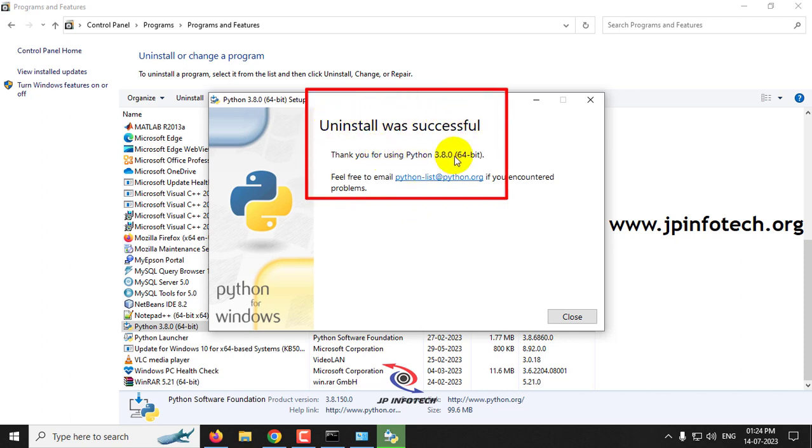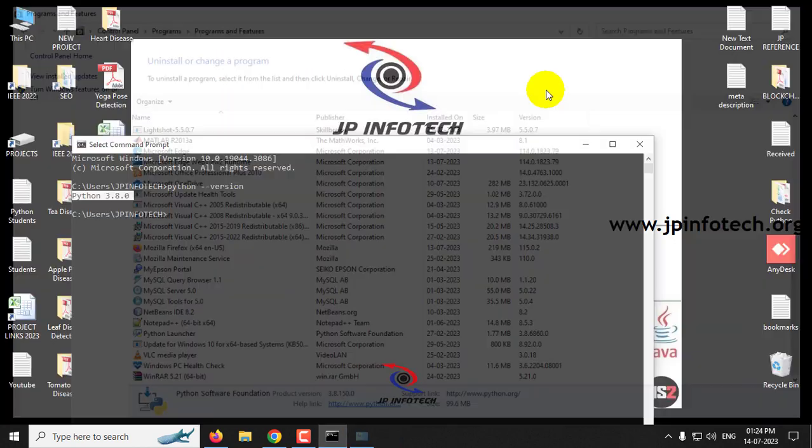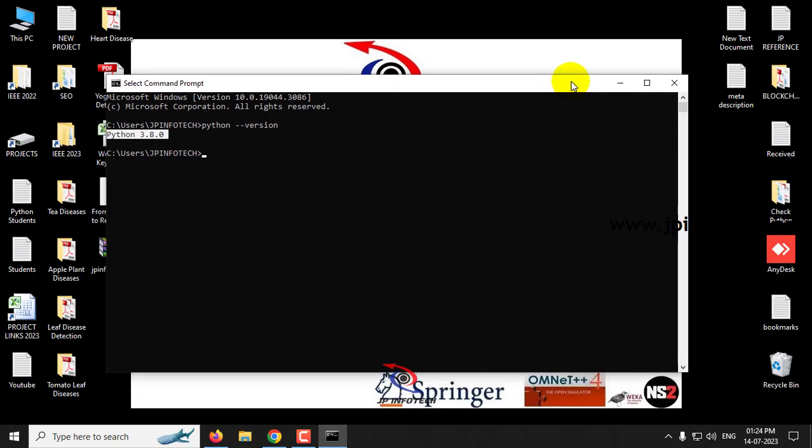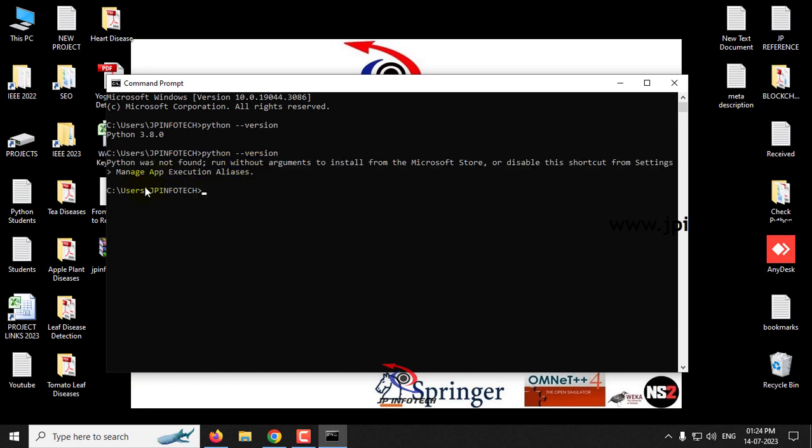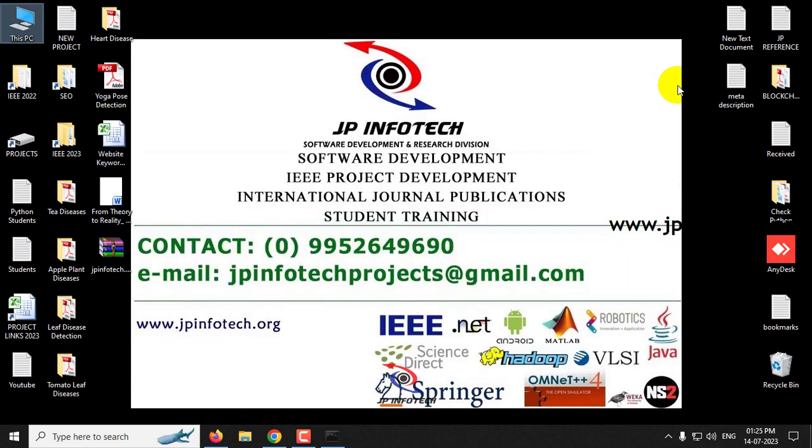Now you can see the message uninstall was successful, thank you for using Python 3.8. So now Python is uninstalled successfully. Now you can check by typing the same, that is python space hyphen hyphen version, and click enter. And now you can see Python was not found message, so the Python is uninstalled successfully.